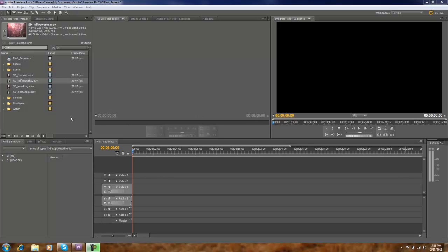In this tutorial, we're going to look at how to edit clips that have already been brought into our project. We're doing this inside Premiere Pro CS5.